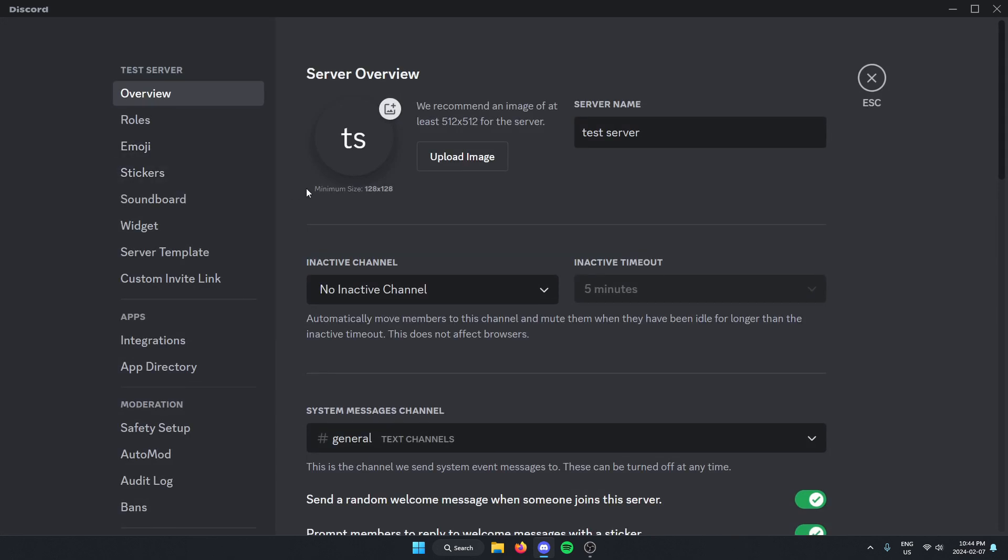Once you're in the server settings, go to the left and go down until you find app directory and select this.